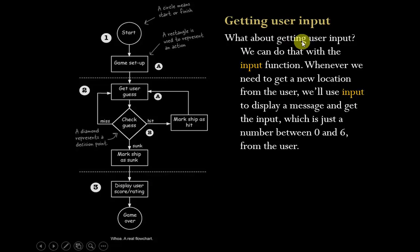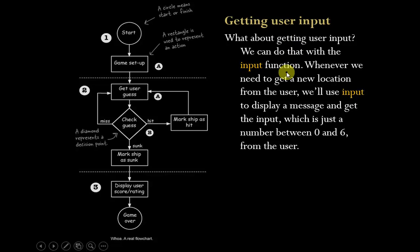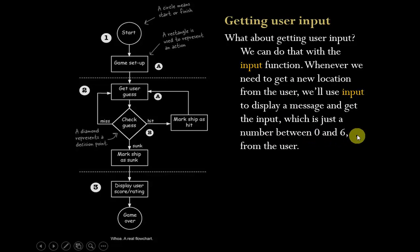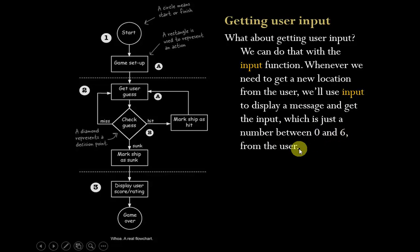So let's think about this. We're going to have to be able to get some user input, and we've shown that we can do that using the input function. So that's how we're going to get the guesses from the user. We're just going to ask them, since we have a seven grid, we'll ask for numbers between zero and six.